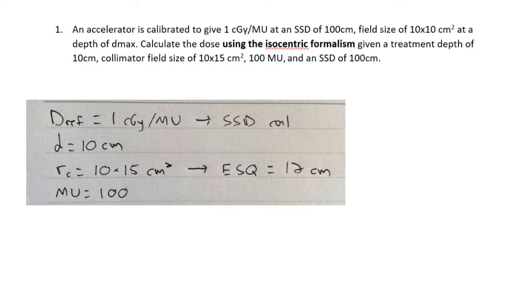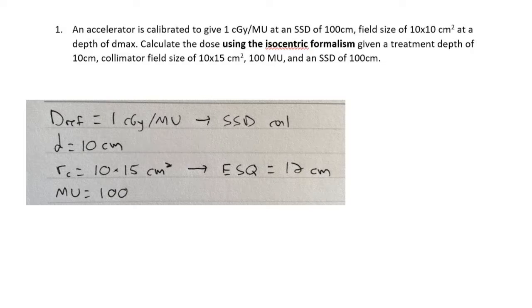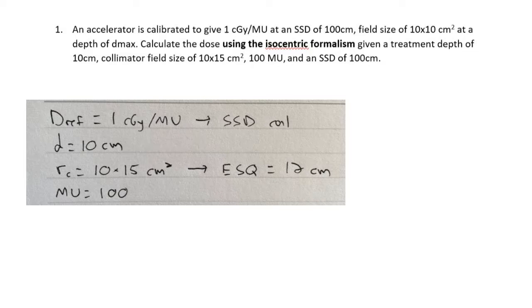Notice I bolded in the problem statement to use the isocentric formalism, and I bolded it because this is a classic problem to use the percent depth dose formalism. In fact, this is the same exact problem that I worked in the PDD videos, the first example problem. But I just want to show you how to do the same problem with the isocentric formalism instead, and it should actually give you the same answer, and we will verify that in this video.